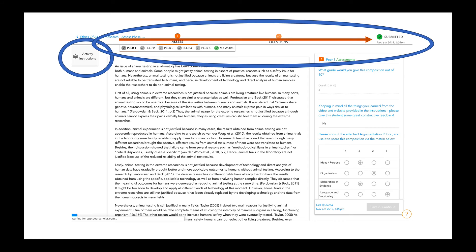You're going to work your way left to right across these steps toward the submit button. For example, in this phase you would start with the Peer 1 tab, assess that peer, and then move on to Peer 2, Peer 3, Peer 4, Peer 5, and so on. The specifics of the interface will change depending on how your professor has set things up, but that general notion of going left to right is very important. Make sure you click the submit button before the due date — that will timestamp that your work is done.